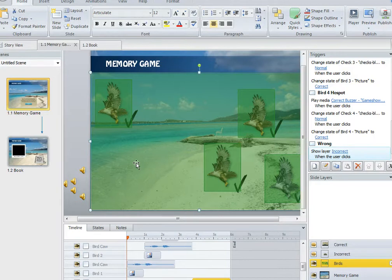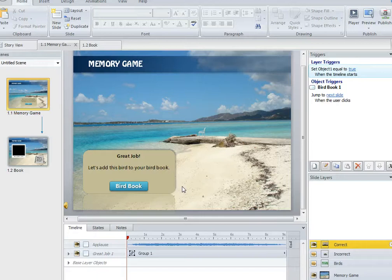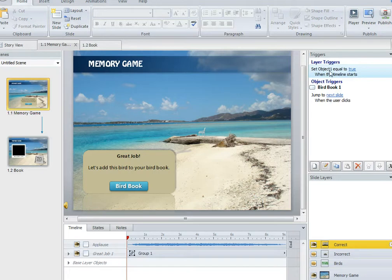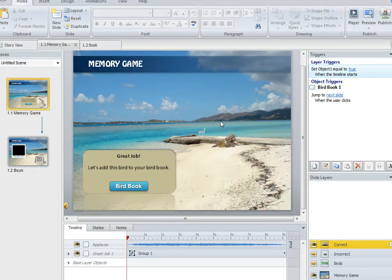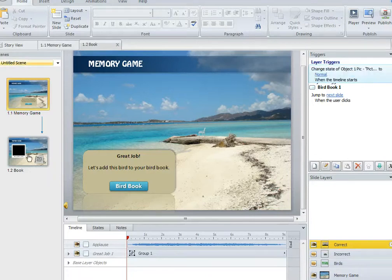Now if you do finally get things right, you get to this screen, and basically what it does is two things. It sets a variable called Object 1 to be true. Now Object 1 just represents that first photograph. Because you've been successful at completing the exercise, that variable is set to true. Now that matters because when you click on bird book it's going to take you to slide 2.